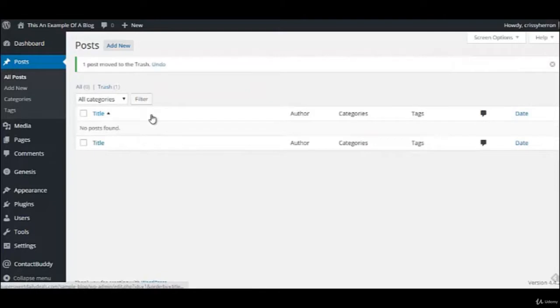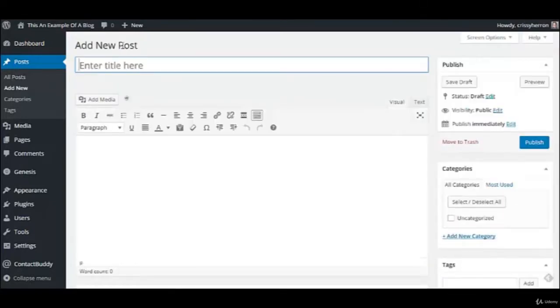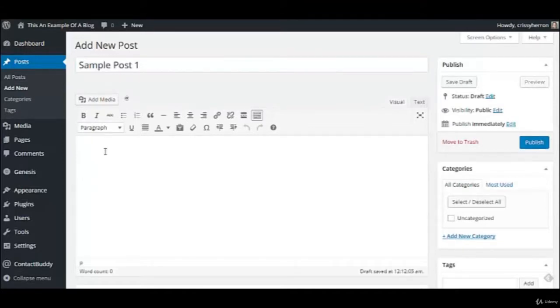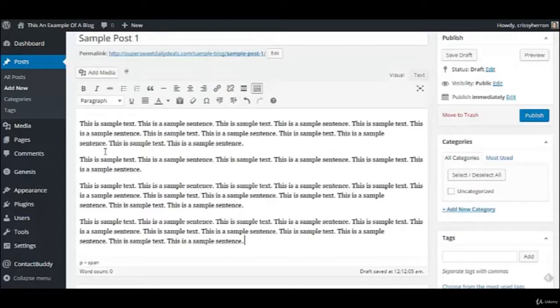We are going to add a new post. So we clicked on that, and I'm just going to call this sample post 1. I copied the text from the About page that we created in the last video, and I'm going to paste it here. So that's just some sample text.